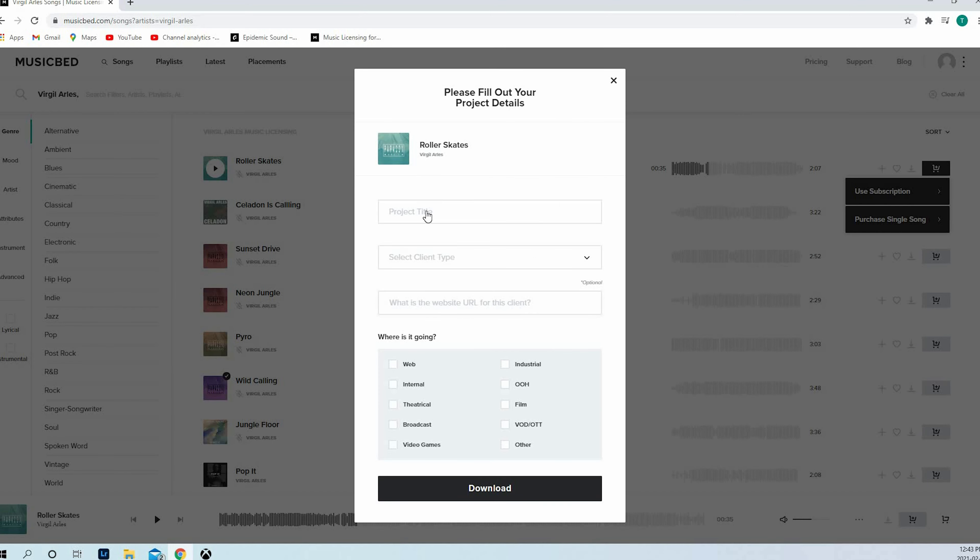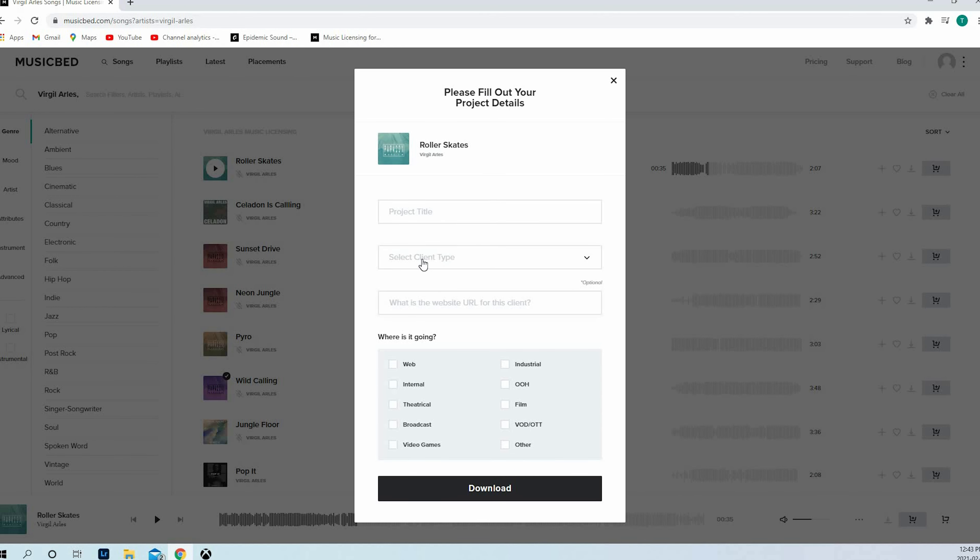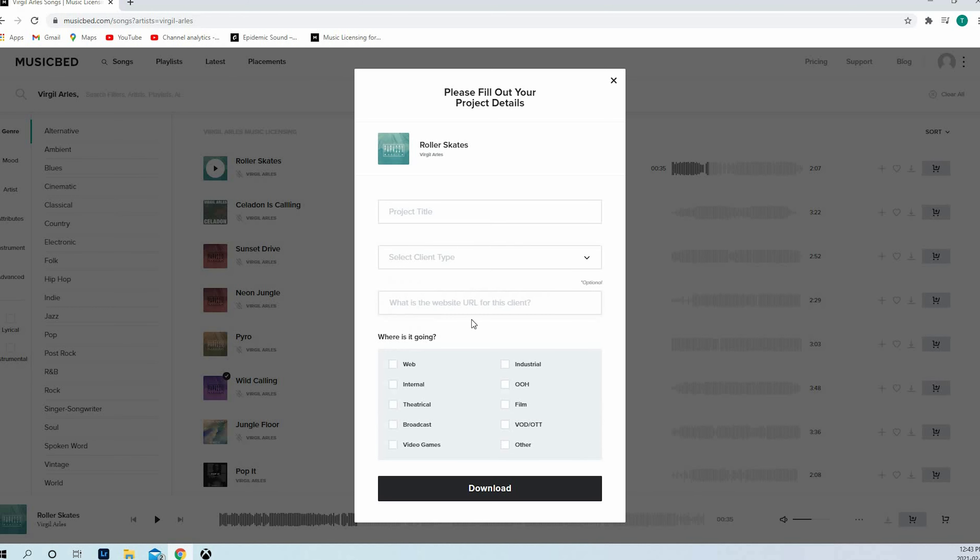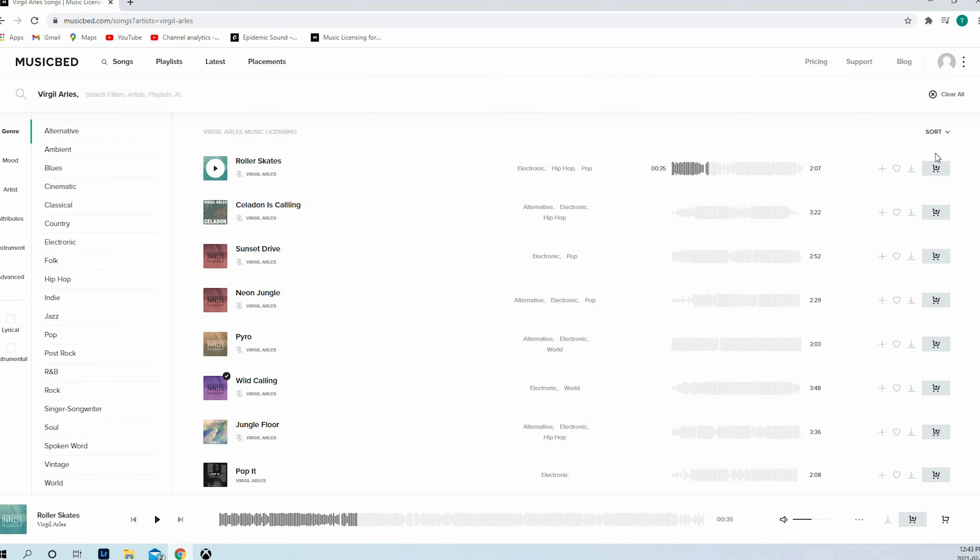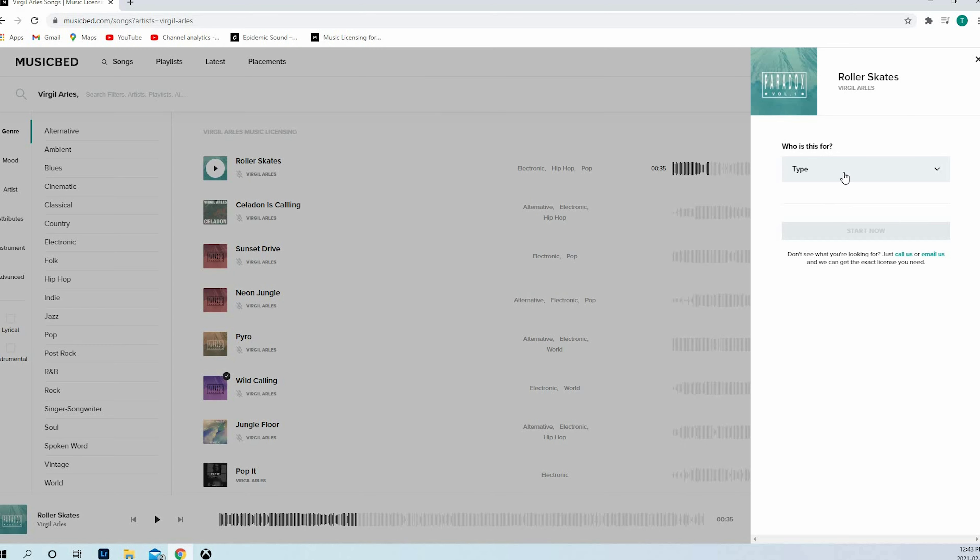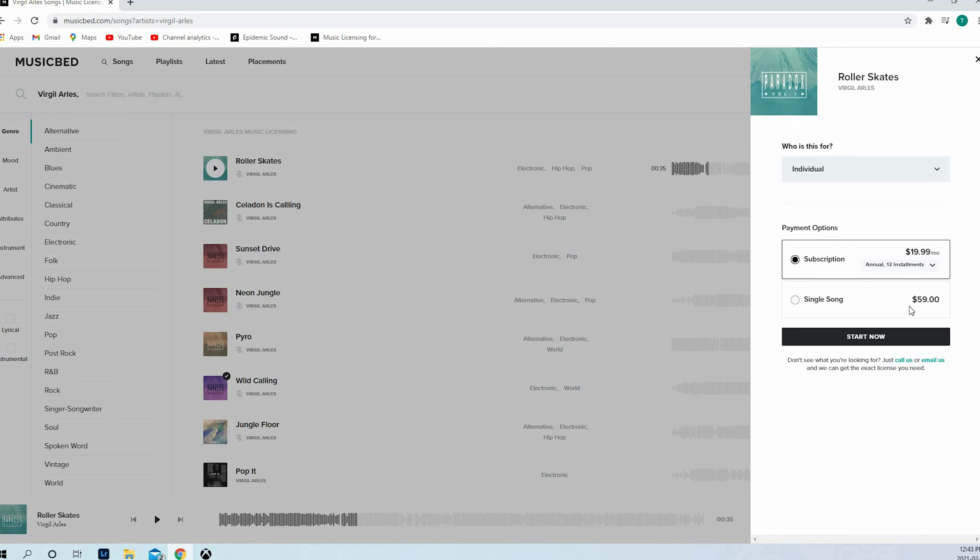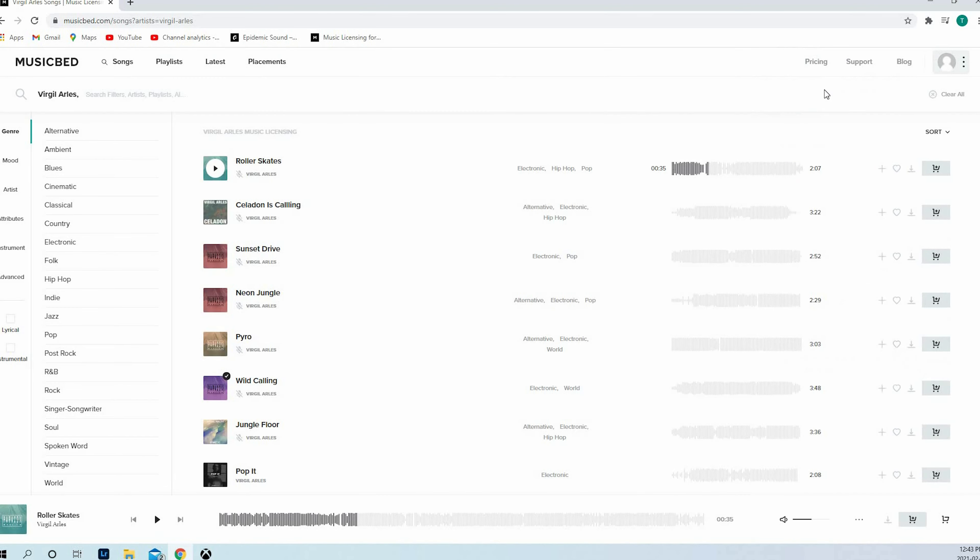You need to use your subscription. What I don't like about Musicbed is you need to put your project name, select the type of client with non-profits, small business, etc. So it's linked to your account. That's the thing I don't like. Every time you want to download, you need to enter this information. You can also purchase just a song. If it's for individual videos, a single song is $59. If you're filming a video every two months and you're ready to pay $60 a song, it's good.